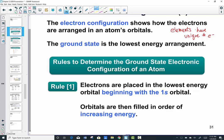Rule number one says electrons are going to be placed in the lowest energy level first. The lowest energy level is the energy level closest to the nucleus, and that would be the first energy level. Since the first energy level only has one sublevel, the first two electrons for any atom will always get placed into the 1s orbital. So when I see a designation of 1s with a superscript of 2, I know that tells me the first principal energy level, n equal 1 — the lowest energy level possible.